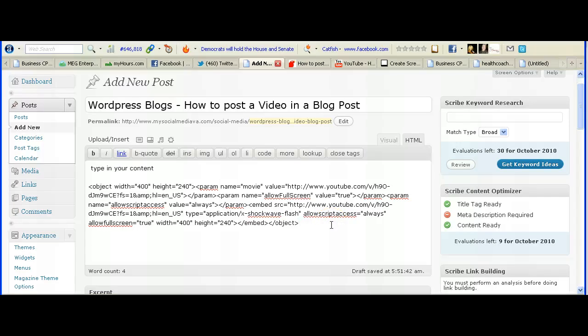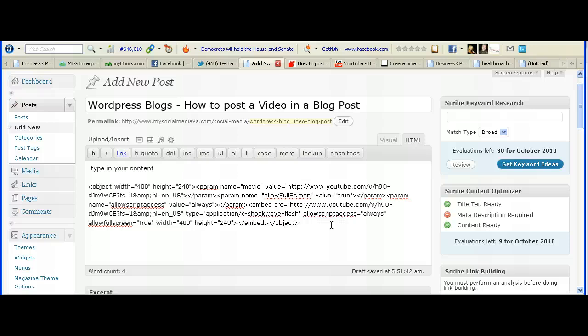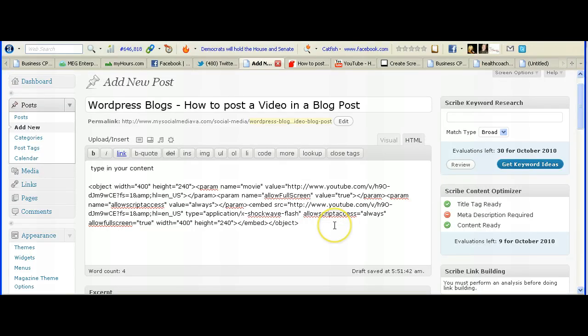Hopefully this has helped you learn how to put a video in your WordPress website blog. If you have any more questions feel free to follow us on Facebook at facebook.com slash timeontaskva. And you can also stay up to date on different items like this by keeping an email subscription to our blog at www.mysocialmediava.com slash blog. Hopefully this will help you get your video into your next blog post.